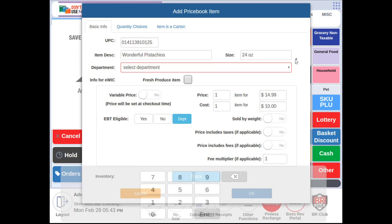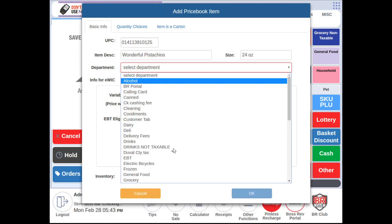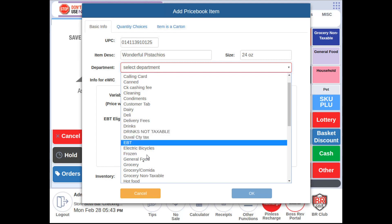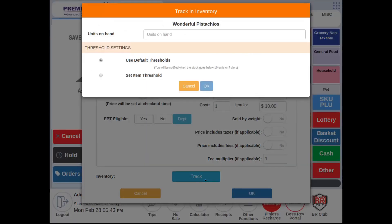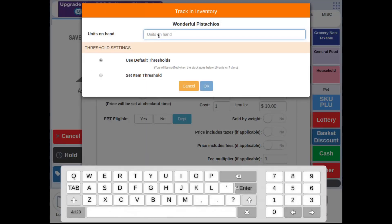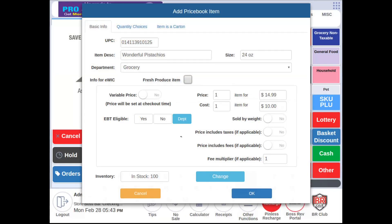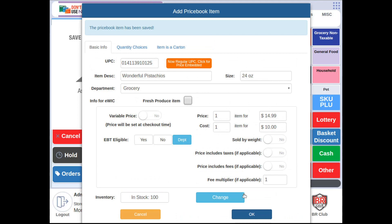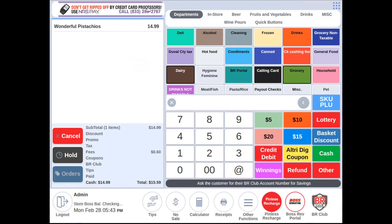We'll also set the department and we're also going to track the item in stock. And okay. At this point we can now proceed with the sale and finalize.